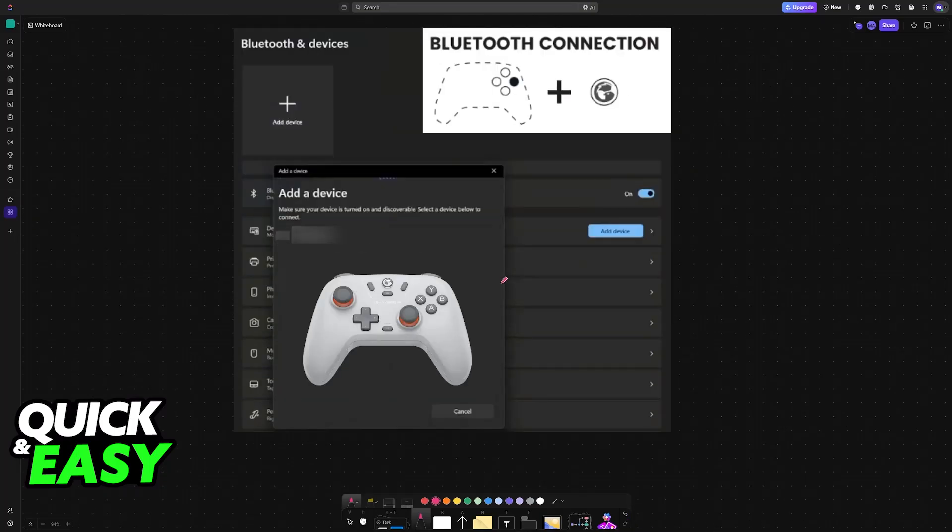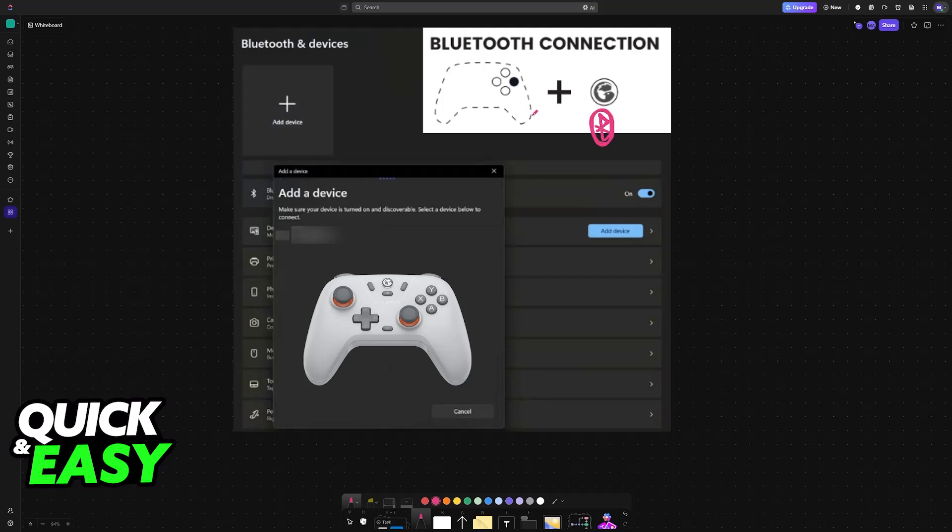Alternatively, you have the option to use Bluetooth. Bluetooth is not recommended because it can introduce latency, but if you want to use it—either because you don't have access to the dongle or you simply prefer it—all you have to do is press and hold the GameSir button and the B button on the right.